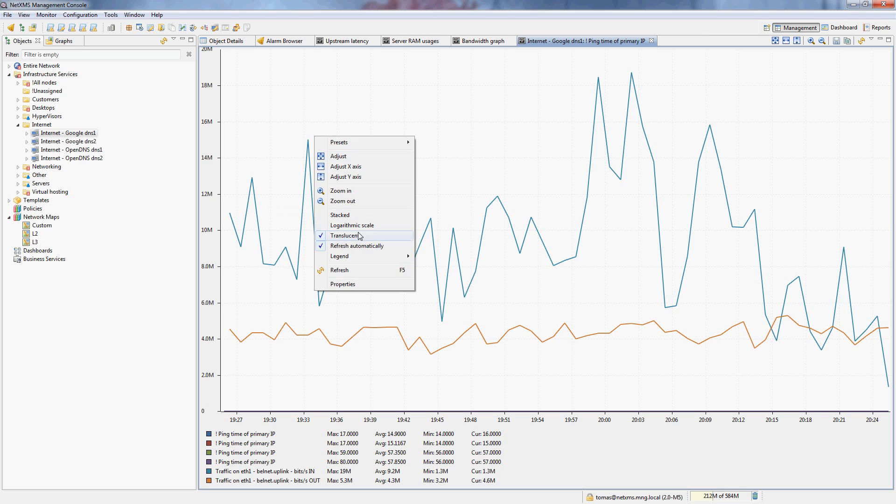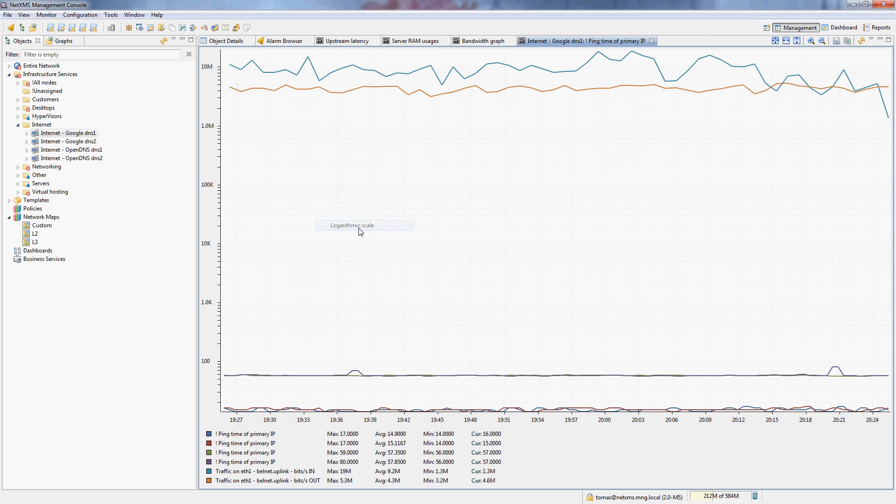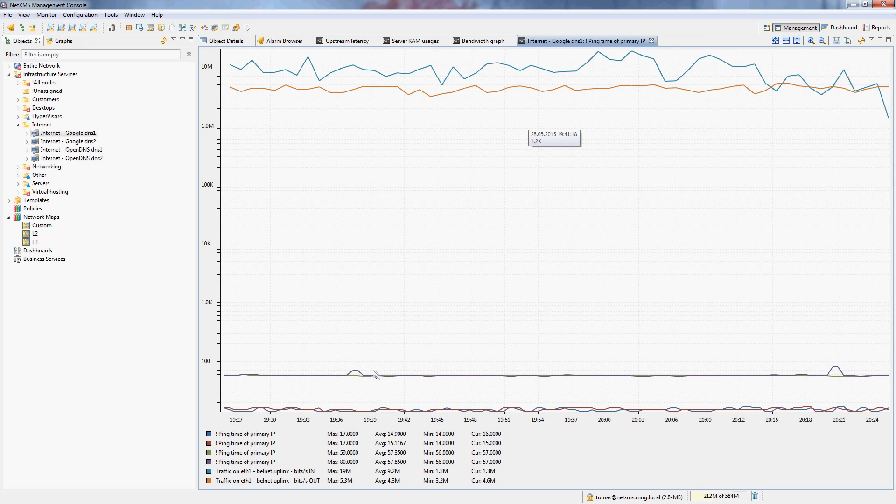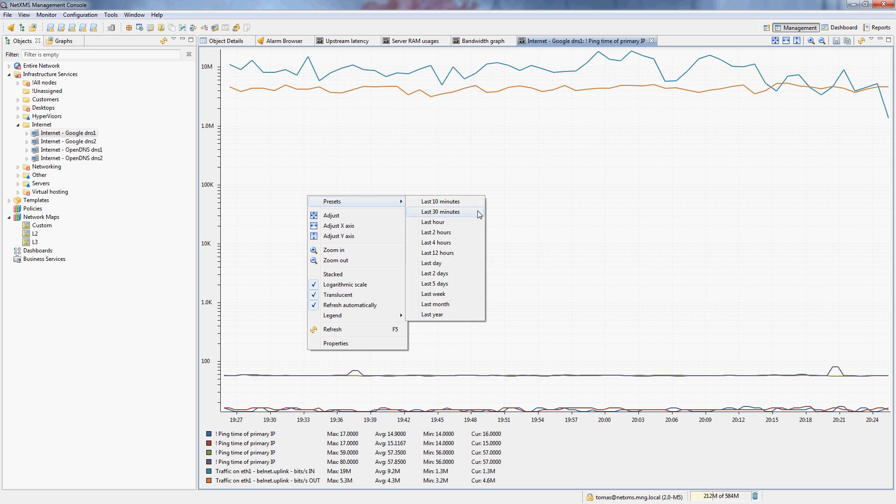So when I just switch this to the logarithmic scale, I can actually now see and correlate spikes in latency with spikes in actual bandwidth usage.